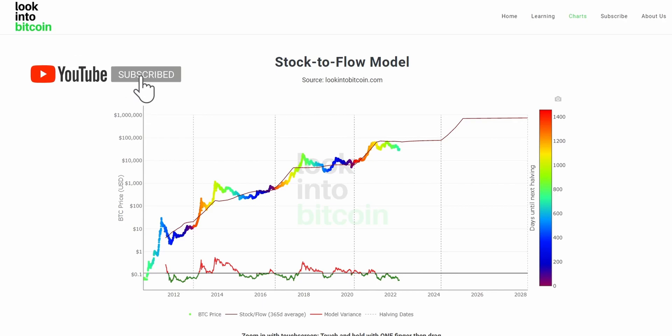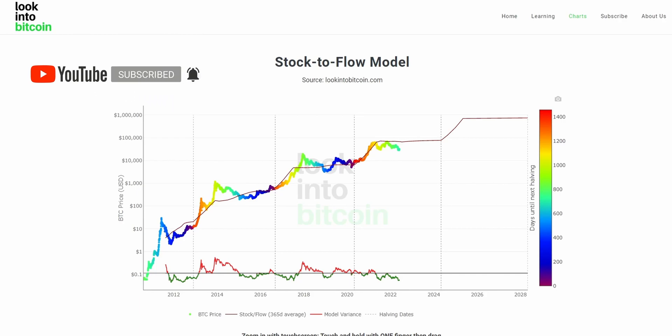If you haven't already, don't forget to like the video, subscribe to our channel and turn on notifications to ensure you're receiving all of our content as soon as it's released. So what is the Bitcoin stock to flow model?